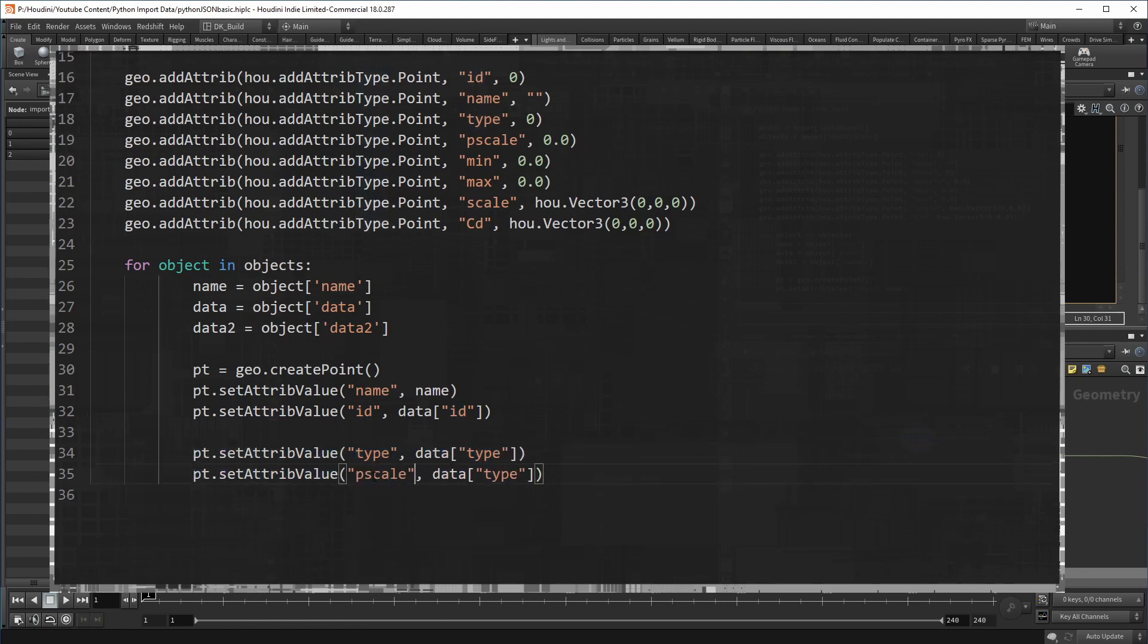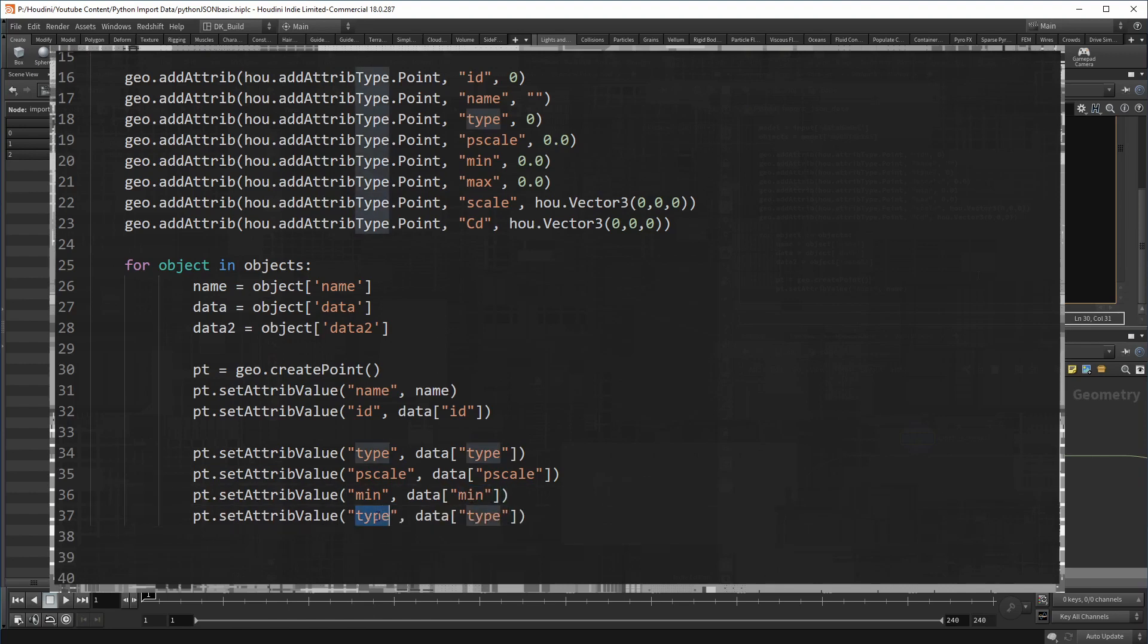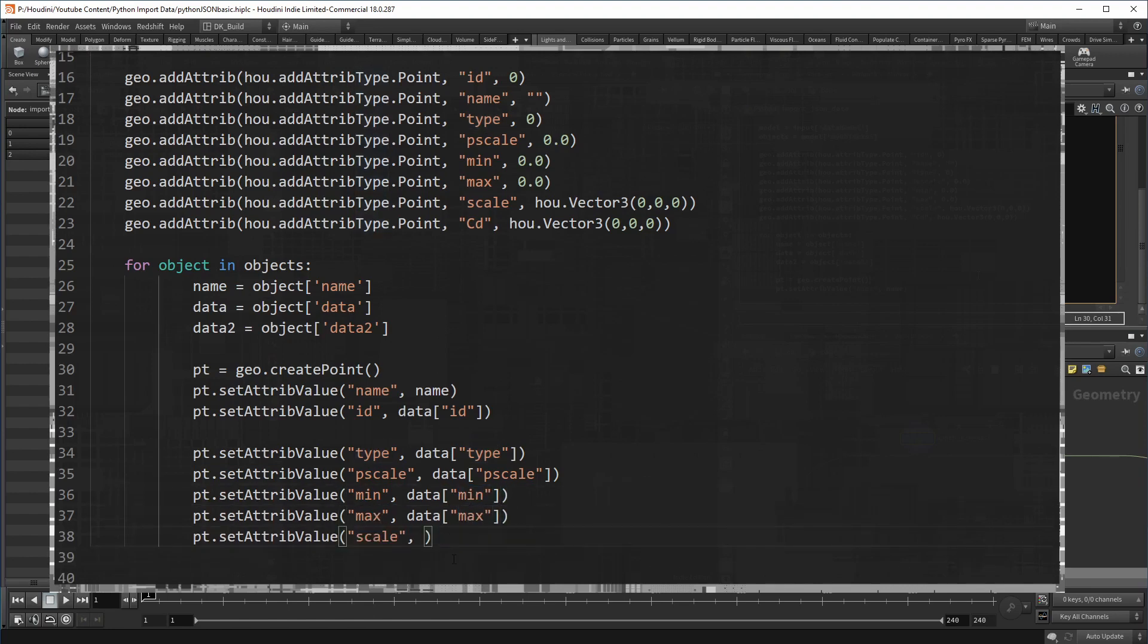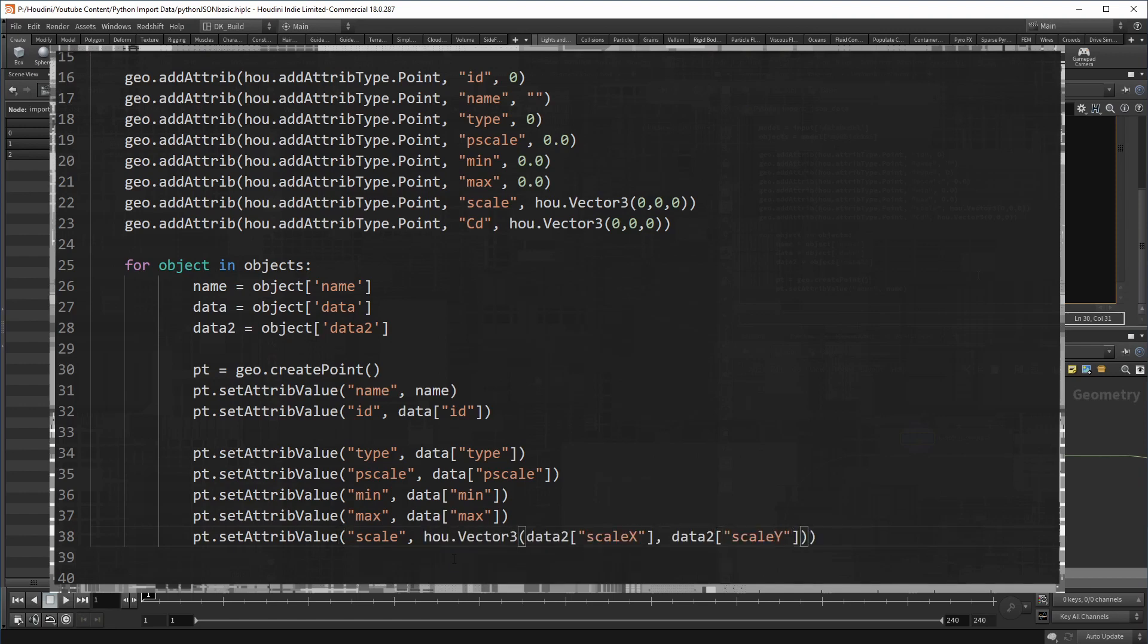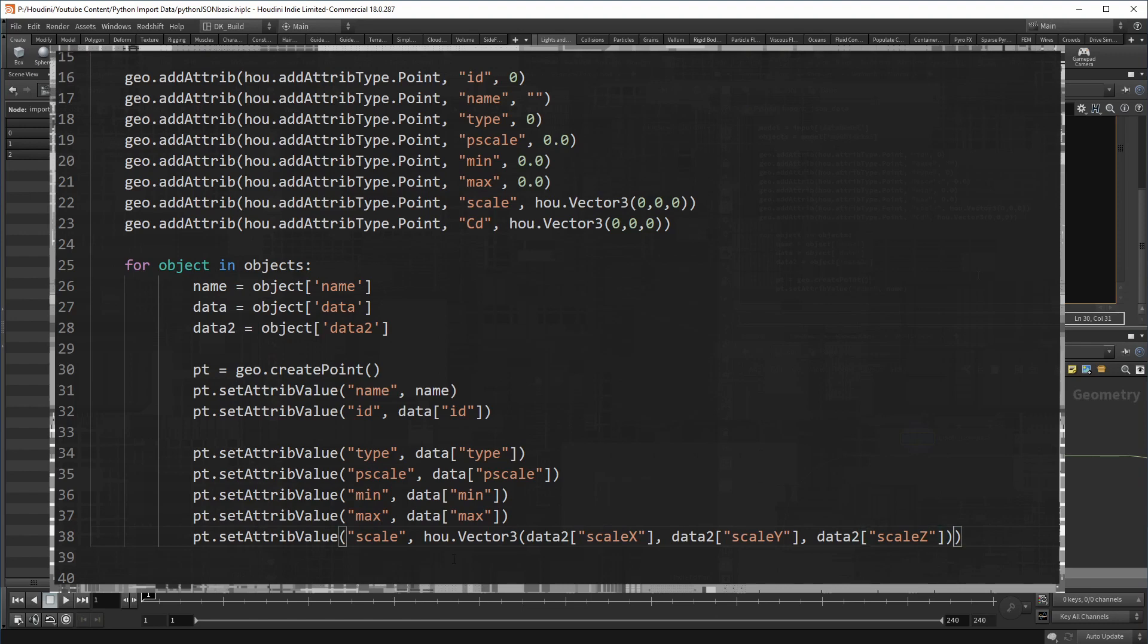And only when you reach the attributes that are not basic data types, but a vector, you need a slightly different format. Again, you use the vector three through the U model. And this time you access the JSON data to set the values. Scale X, Y, and Z were in it, as well as the RGB values that we can apply to the color attribute.